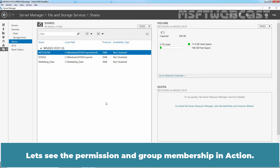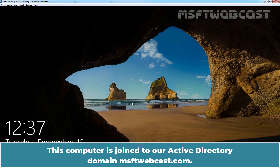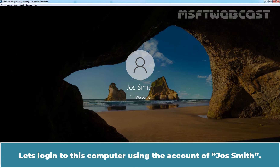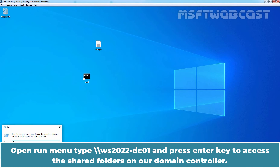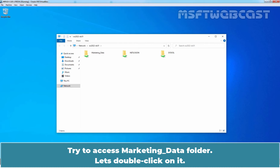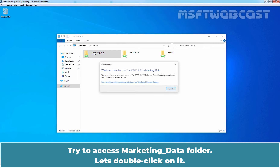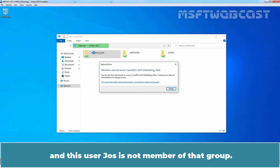Let's see the permission and group membership in action. Go to the Windows 10 computer. This computer is joined to our Active Directory domain MSFT Webcast. Let's login to this computer using the account of Jawsmith. Open the Run menu. Type the UNC path \ws2022-dc01 and press Enter to access the shared folders on our domain controller. Try to access the Marketing Data folder. The user cannot access the shared folder as we have given permission to only members of the India Marketing Users group and this user Jaws is not a member of that group.